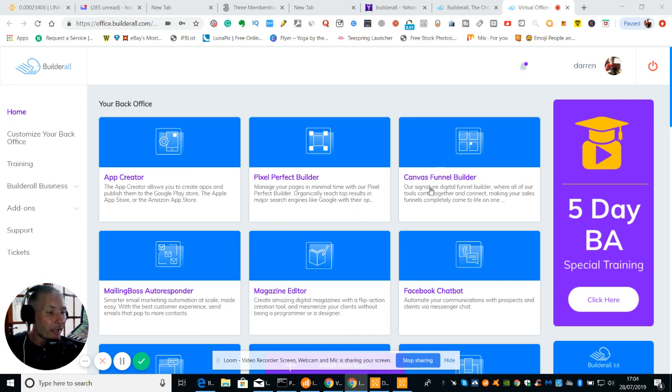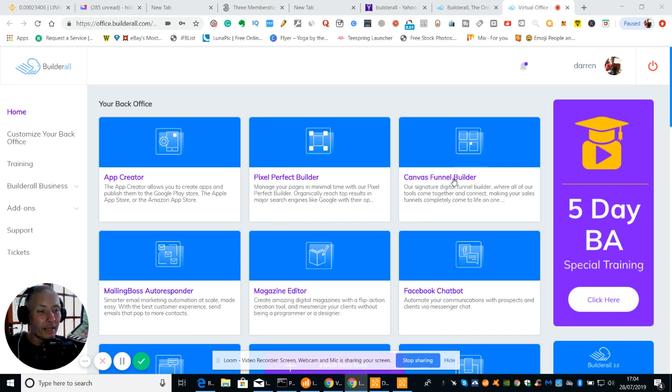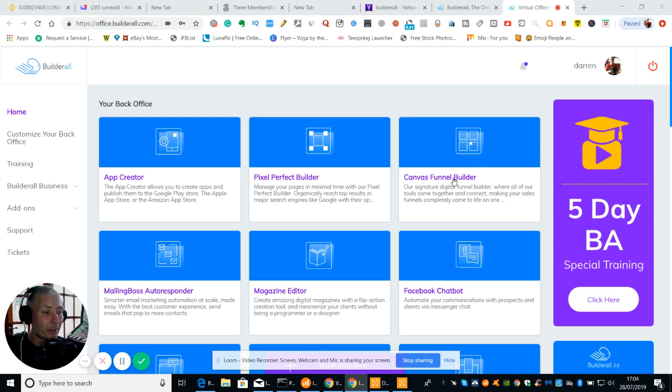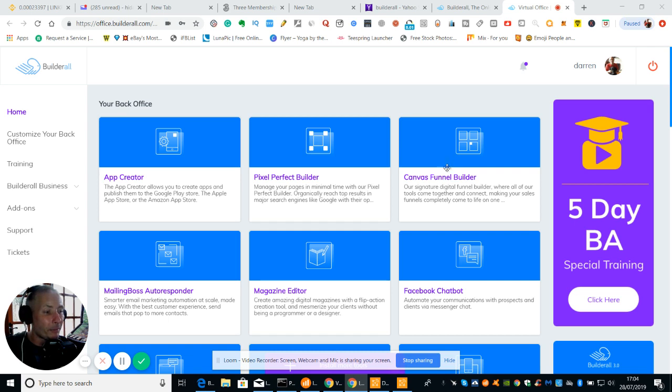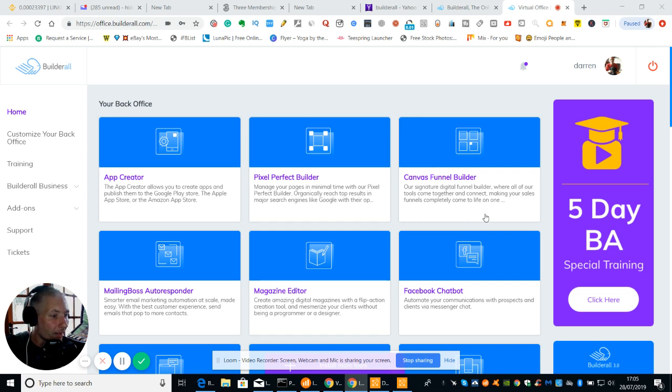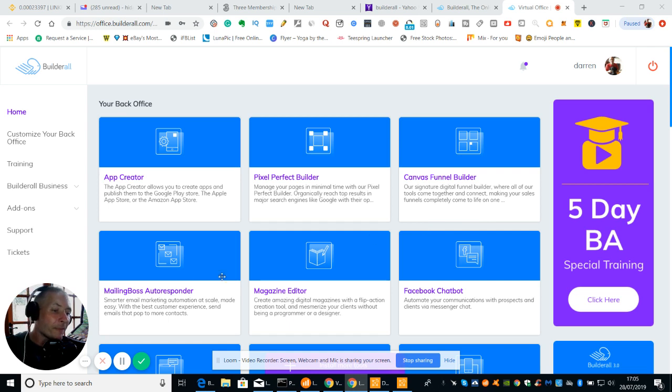Okay and then we've got Canvas Funnel Builder. What Canvas Funnel Builder does is basically it allows you to create a blueprint and then when you've created the blueprint you can automatically then convert it to a perfect builder. So our signature digital funnel builder where all our tools comes together and connects making sales funnels completely and makes it all come to life.